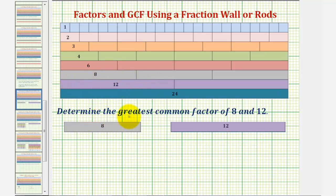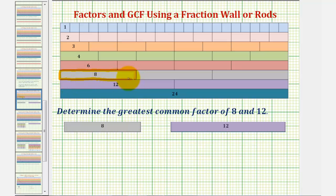We'll begin by determining all of the factors of eight. We'll first identify the eight rod, which would be this rod here. To determine the factors of eight, we want to determine the trains that would have a length of eight using different rods. If the train is going to have the same length as this eight rod, it would have to have this length here. Notice how we can form a train of length eight using four rods, two rods, and one rods.